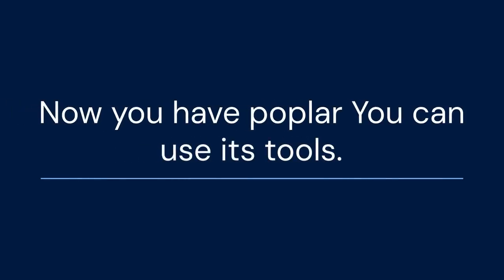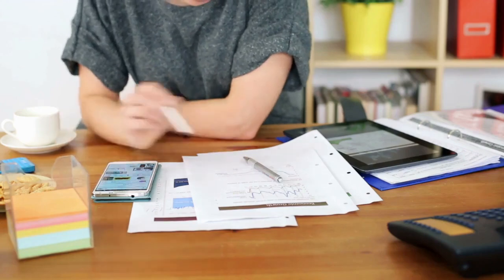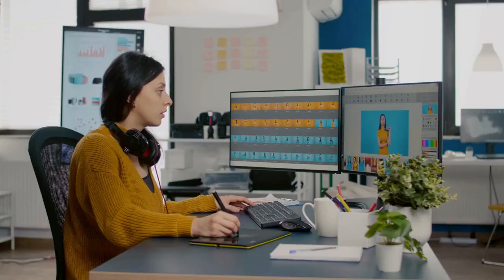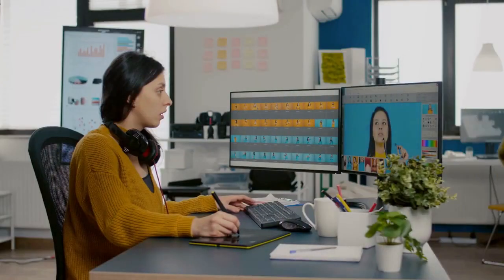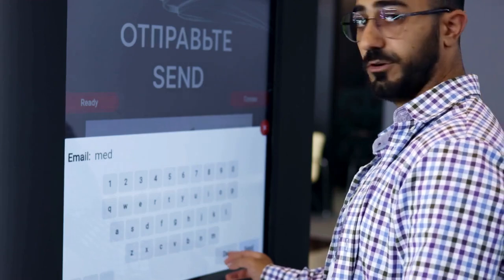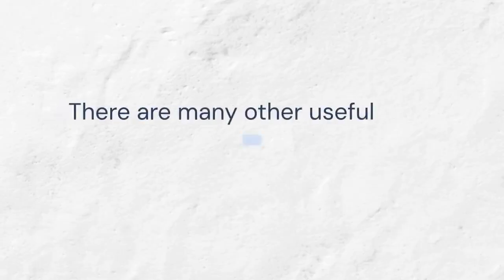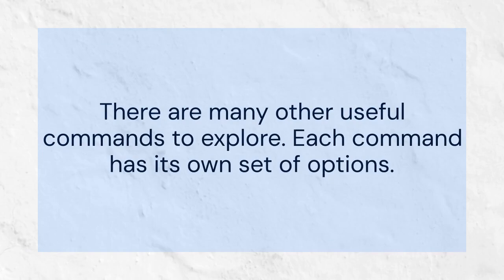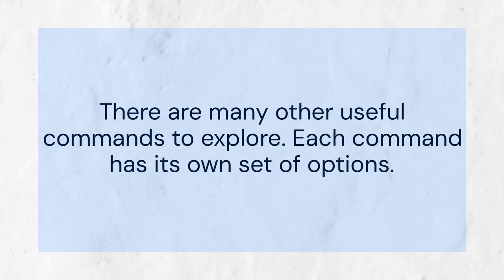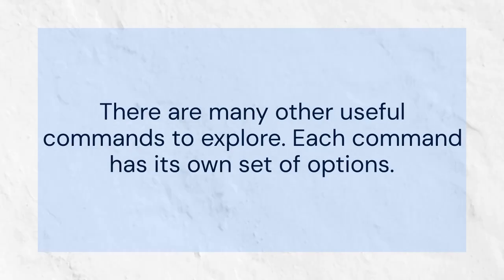Now you have Poplar installed and can use its tools. Extract text with pdftotext, convert PDFs to images with pdfimages, and get PDF information with pdfinfo. There are many other useful commands to explore. Each command has its own set of options, so read the documentation for more details.